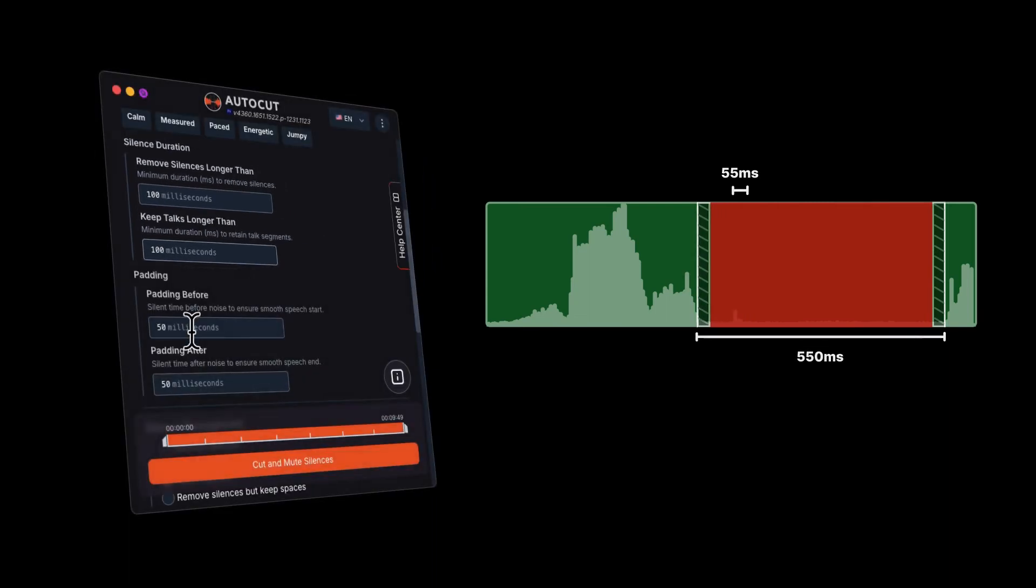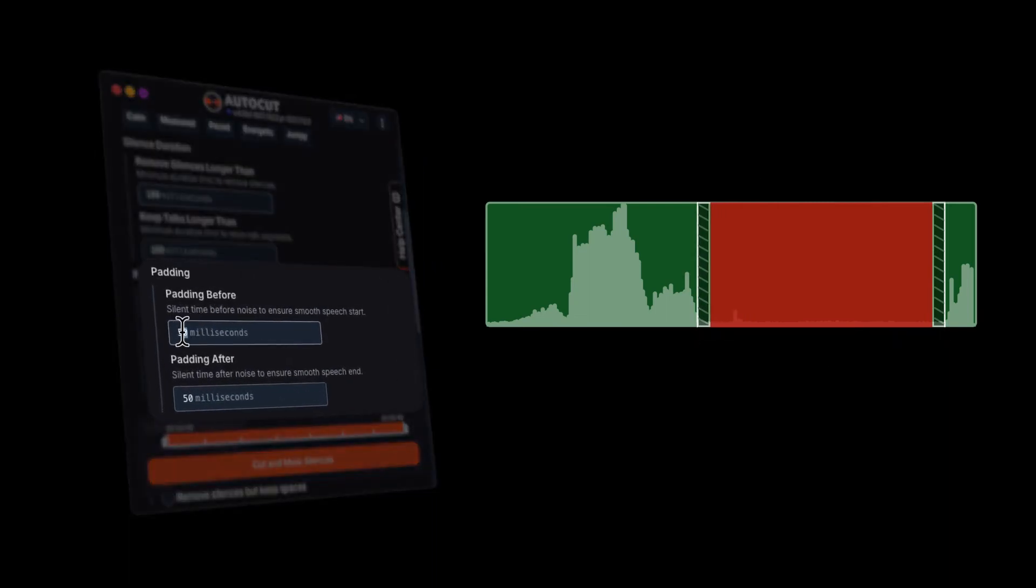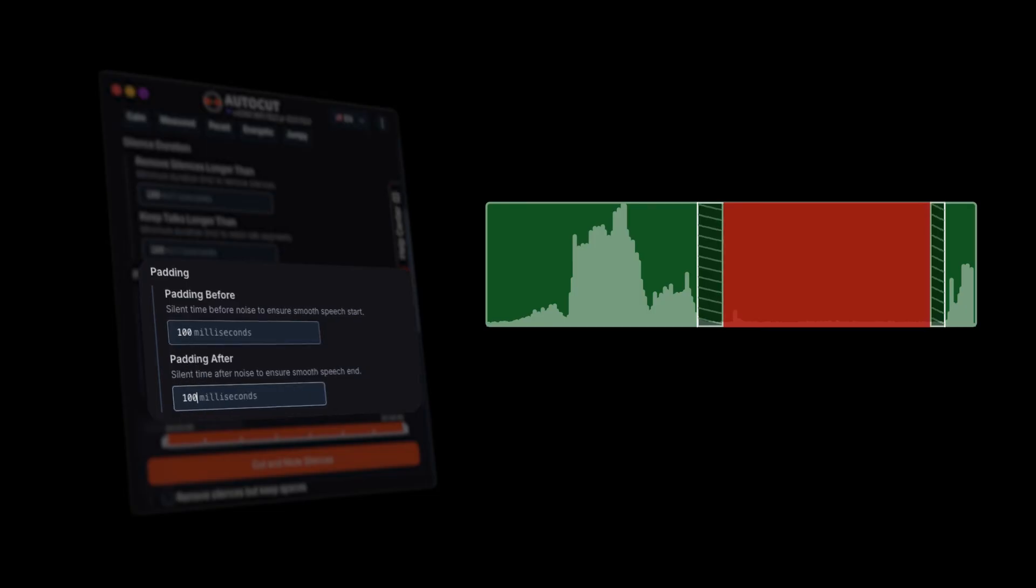Padding before and padding after can help your edit feel more natural by keeping a small buffer of silence before and after each cut.